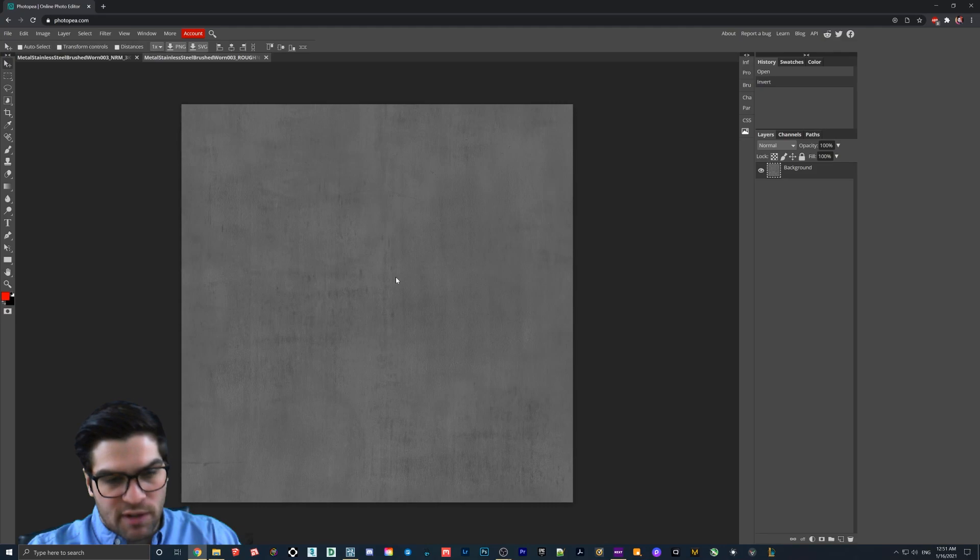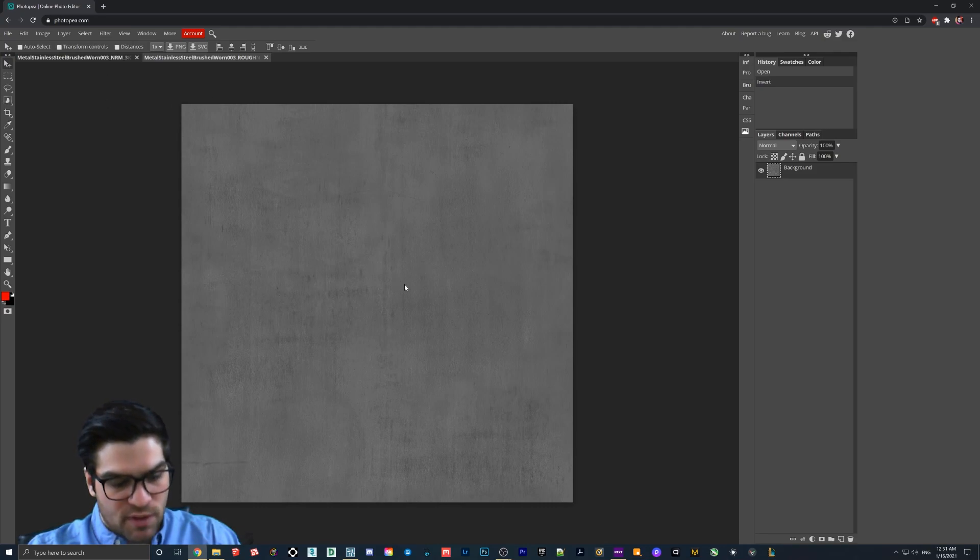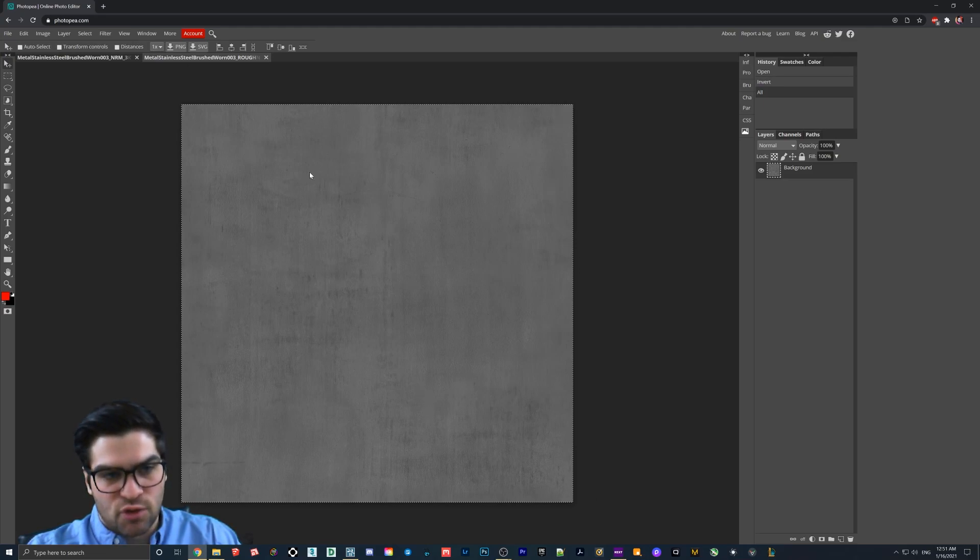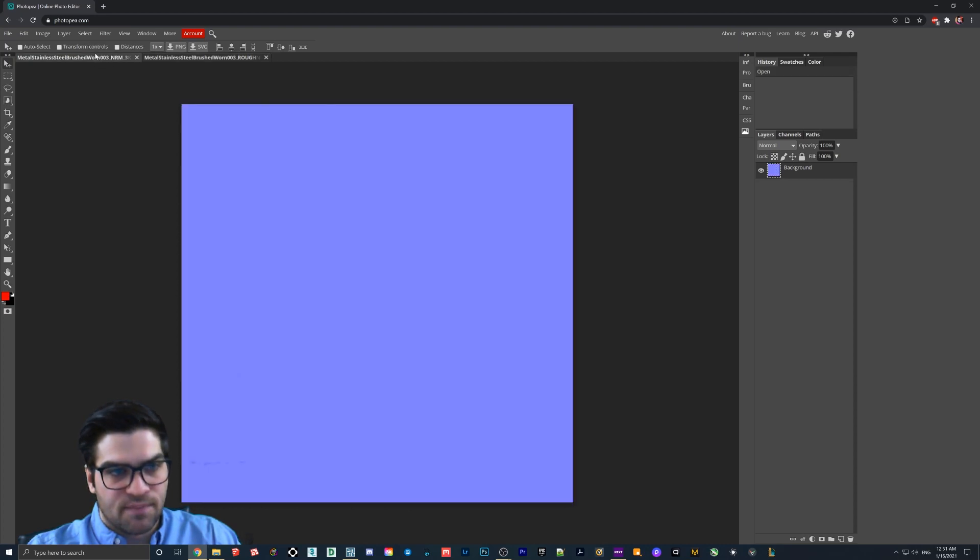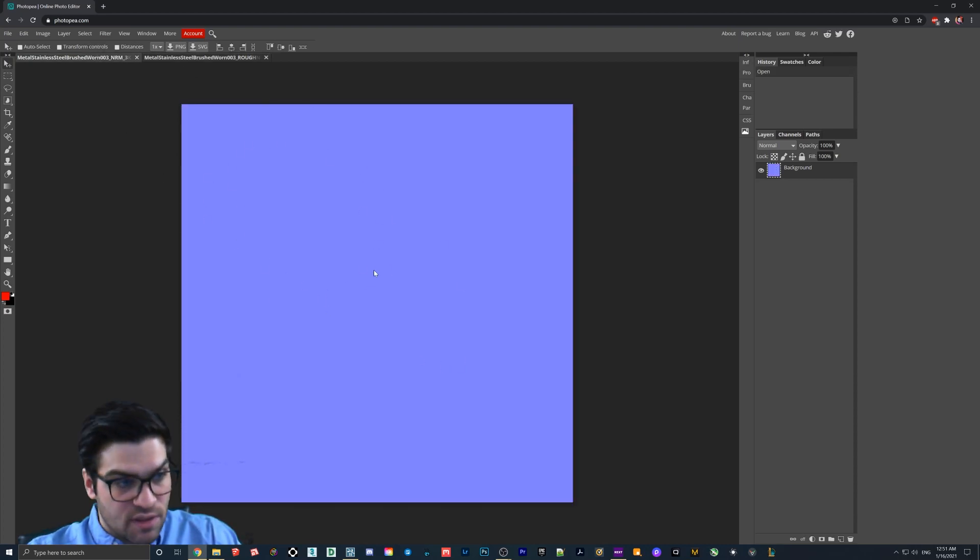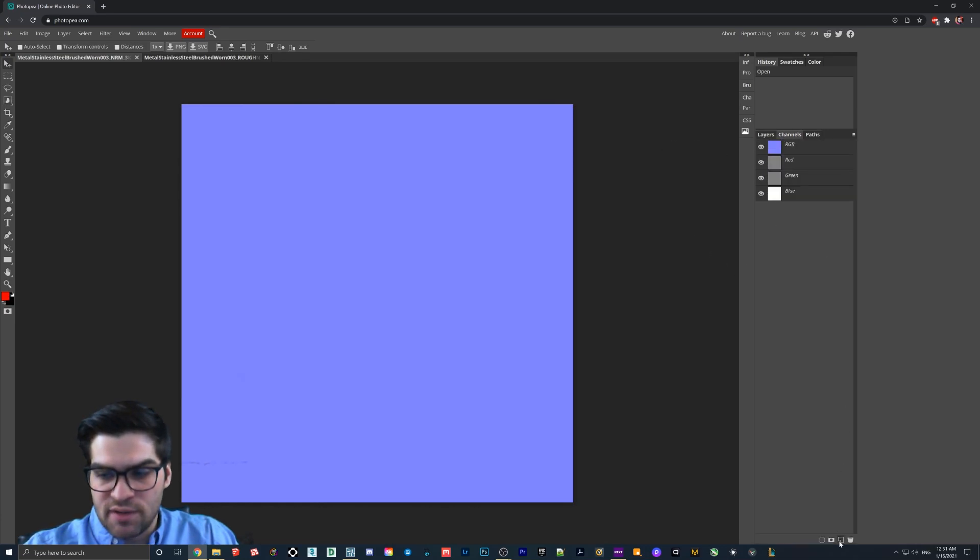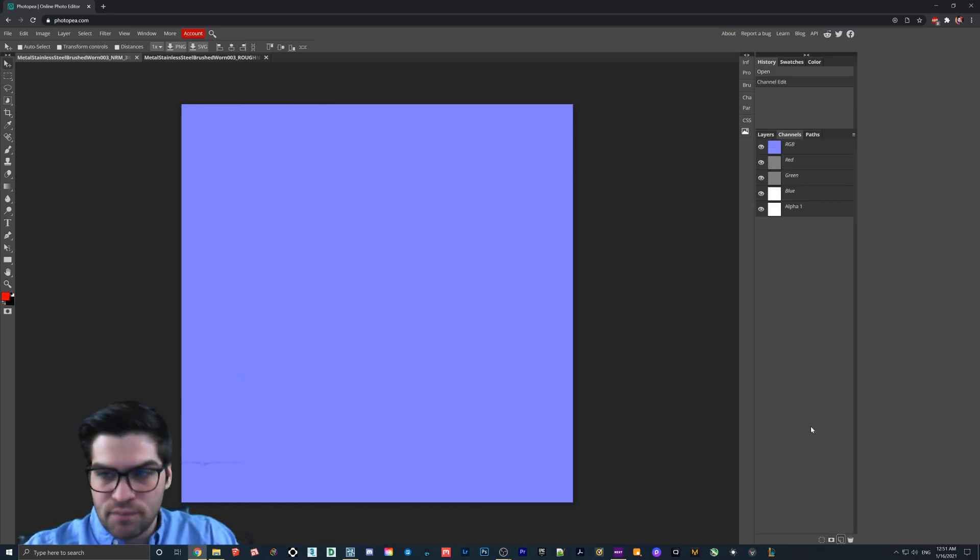So then what we're going to do is we're going to just make sure that we have this window selected. We're going to hit Control-A, and then you should see this outline around here. You can hit Control-Z or you can hit Control-X. We're going to go back into the normal map here, and we're going to go to Channels. We're going to hit New down here.